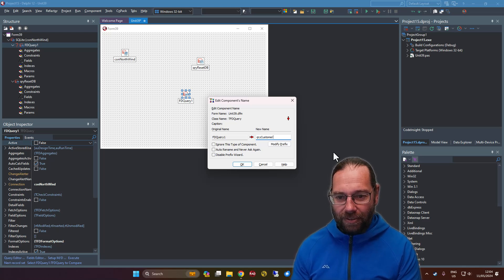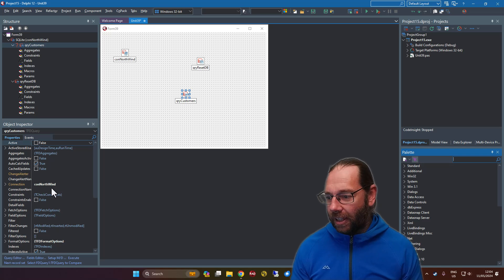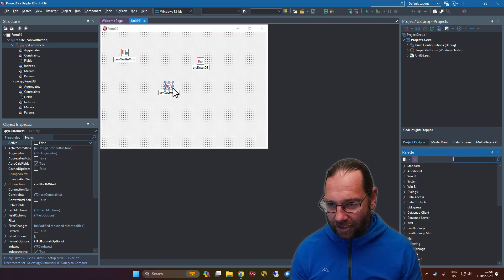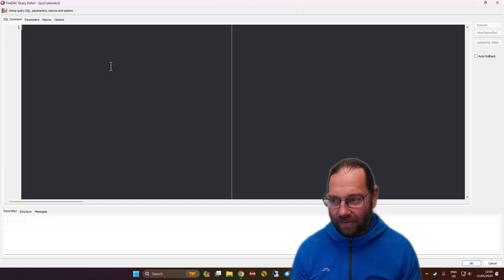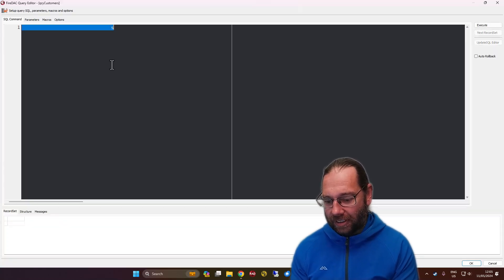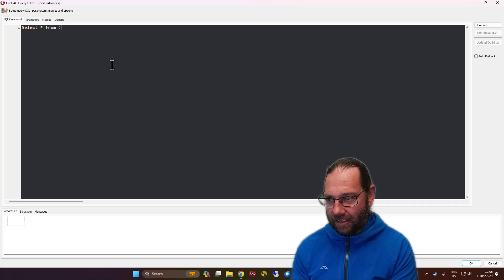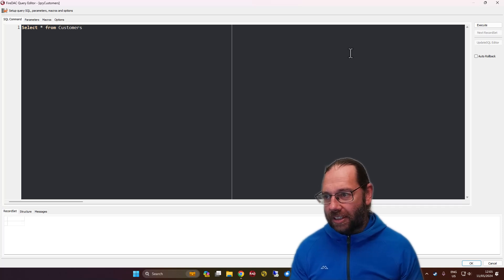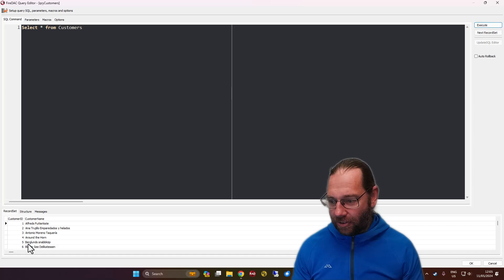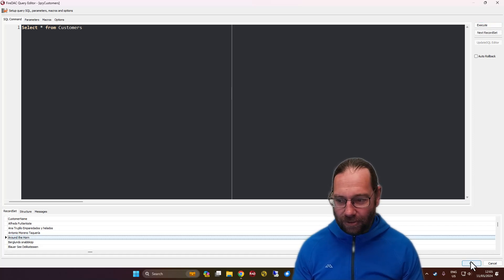For the query customers, that's connected to our connection. Let's do a SELECT from customers and we can execute that — and that has indeed been successful.